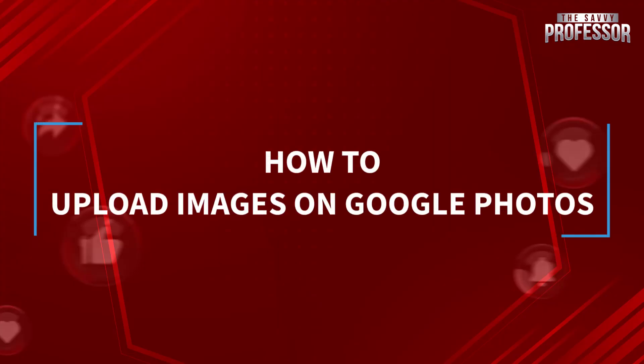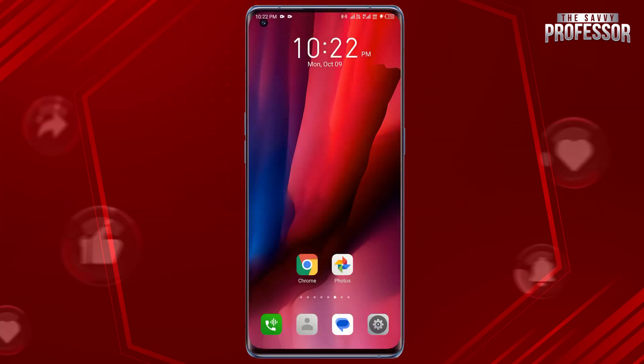Hello guys, welcome to our channel. Today in this short tutorial, I will show you how to upload images on Google Photos. It's a straightforward process — open the Google Photos app on your mobile device.